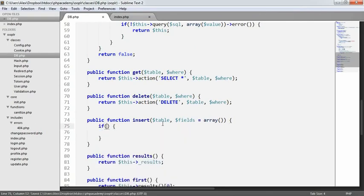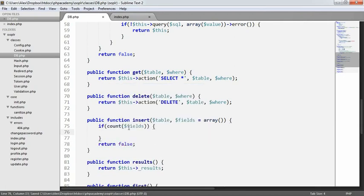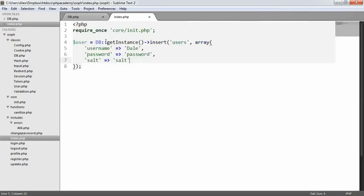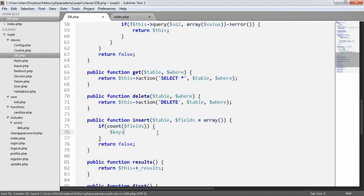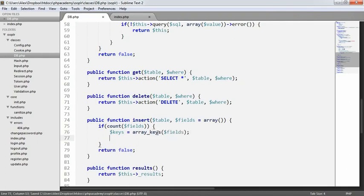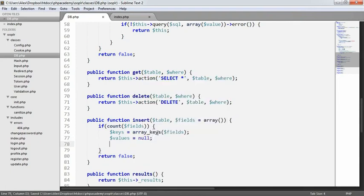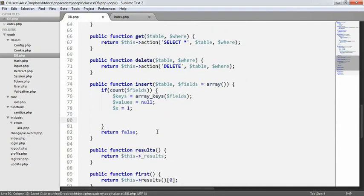We'll check if the fields array actually has any data using count fields, and return false if it doesn't. If we do have data, we create a few variables: keys equals array_keys of the fields array, because those keys are the field names we want to insert. We also set values to an empty string and x to 1 as a counter.